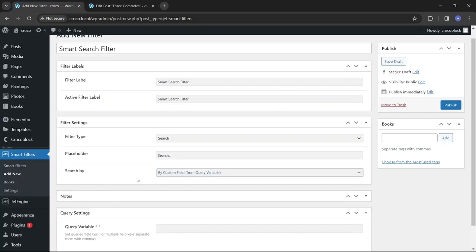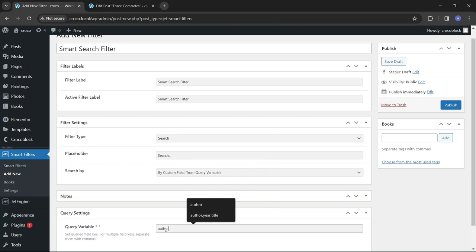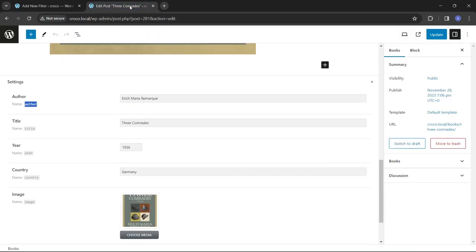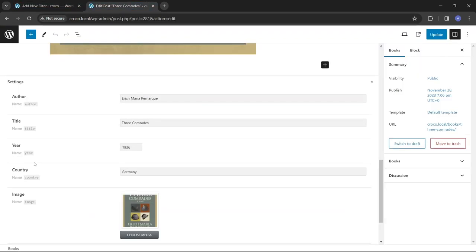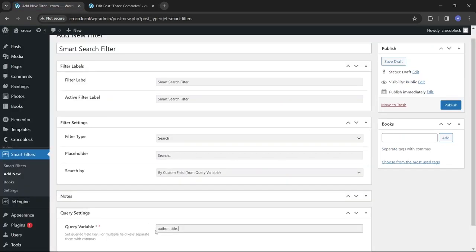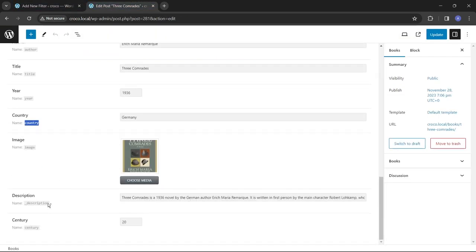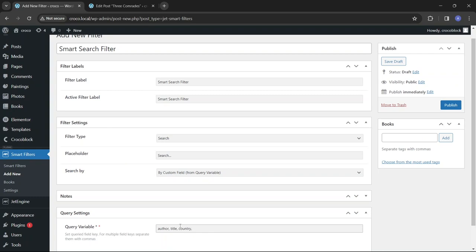In the Query Settings section insert the field keys you want to be queried. To obtain the field keys open one of the post types that the filter will be used for. Scroll down to the list of post's meta fields, copy the name of the field, go back to the filter settings and paste it into the Query Variable field. You can use multiple keys by separating them with commas.